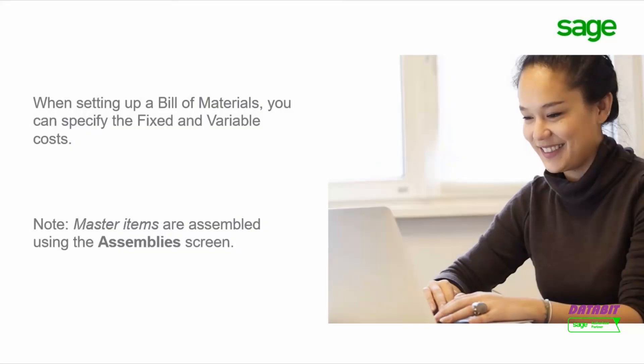When setting up a Bills of Materials, you can specify the fixed and variable costs. Note that master items are assembled using the Assembly screen.